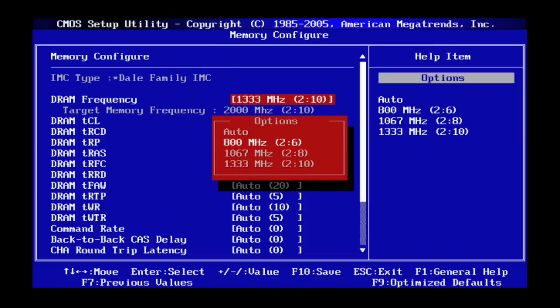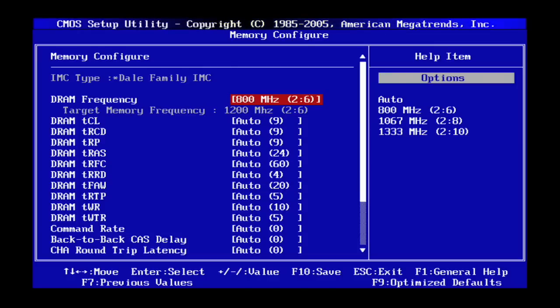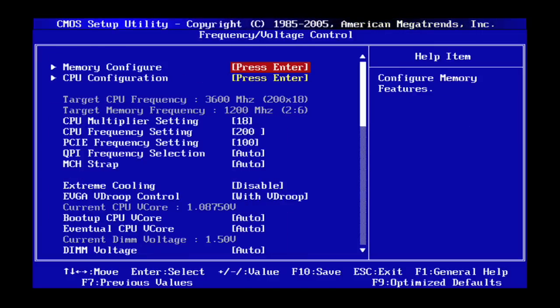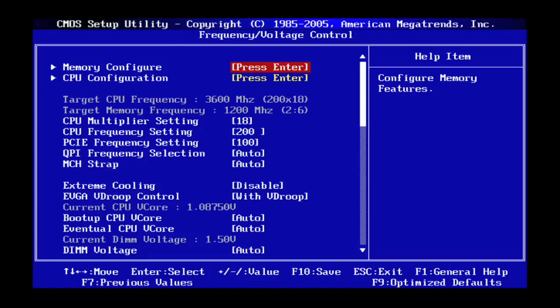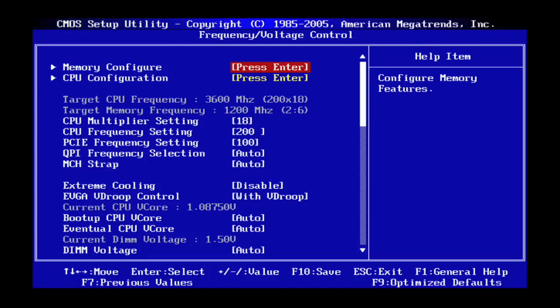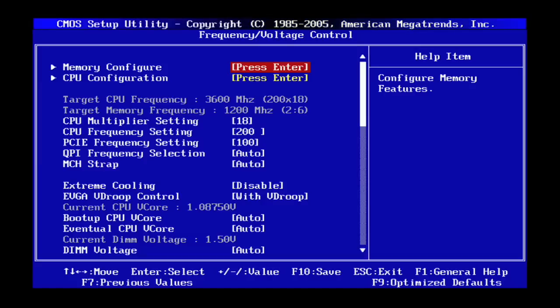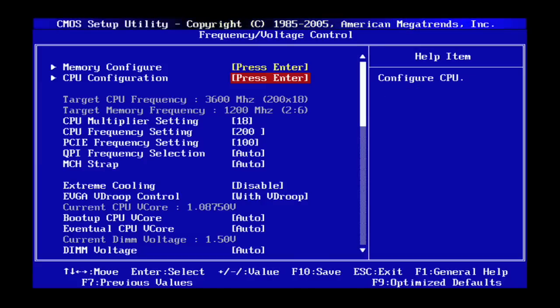All right so now that I've done that you can see that my memory frequency is now 1200 megahertz which is a little bit closer to the 1333 that we were hoping to achieve. You can also see that that did not affect my CPU frequency overclock at all. I'm still at 3600.